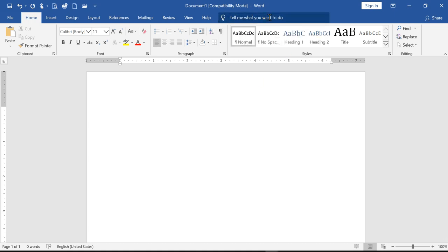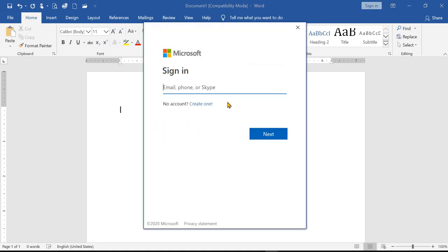If you have a sign-in email account, you can receive a name and use the email account. You can also use Hotmail or Outlook. You can also use the Microsoft account. You can also use the Sign In in the app.